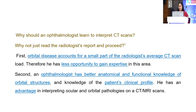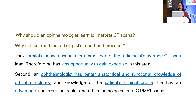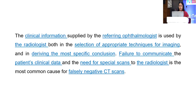So why should an ophthalmologist learn to interpret CT scans when we already have a radiologist report? Orbital disease accounts for a very small part of a radiologist's every CT scan load, so they have less opportunity to gain expertise in this area, while we have better anatomical and functional knowledge of orbital structures.